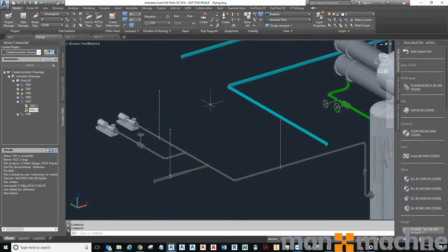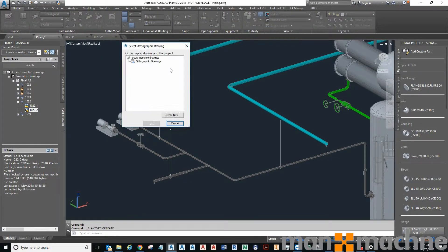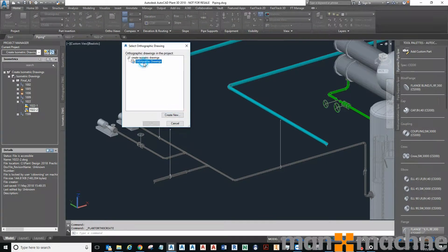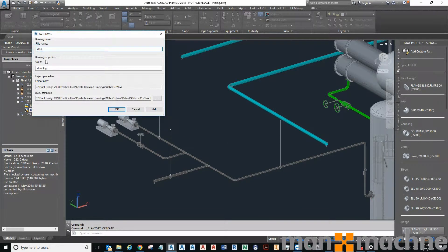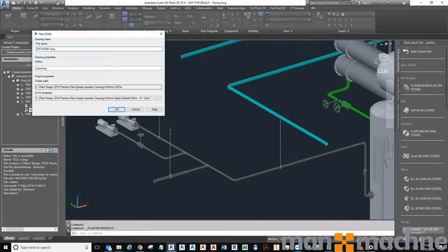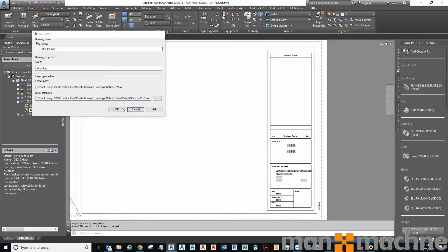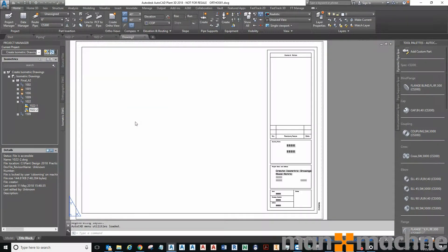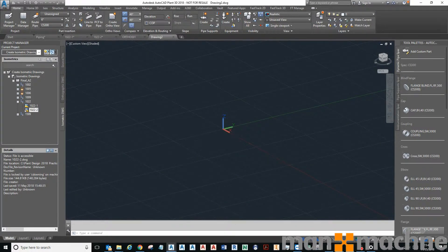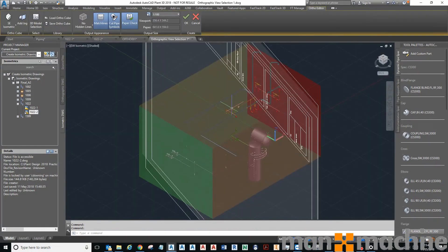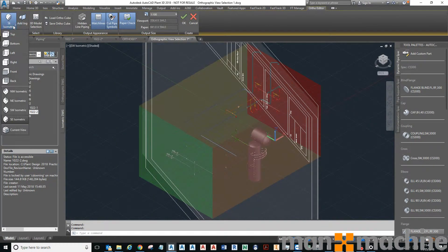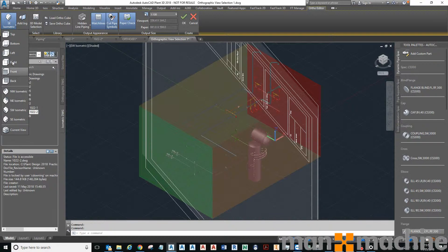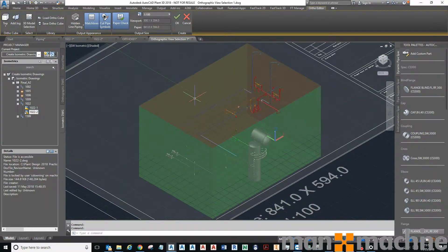To generate an orthographic, all I need to do is click create orthographic view, click create new, give it a name, this is where it's going to store it and this is the template it's going to use. This basically gives us a view cube where we can pick the view we want to look at. So we say top.